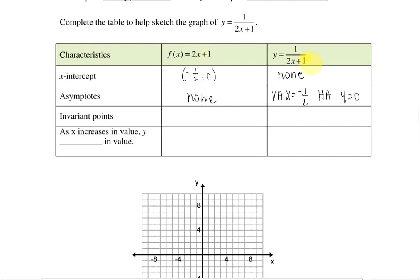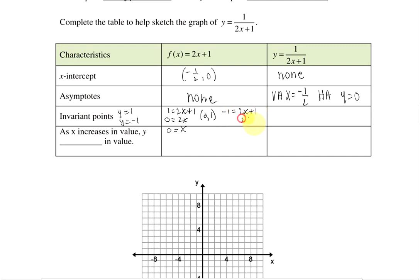Our invariant points will be the same for both functions. Whichever points from y equals 2x plus 1 stay the same for y equals 1 over 2x plus 1, we have an invariant point. Remember that invariant points occur when y equals 1 and y equals negative 1. Plugging in 1 for y gives 2x equals 0, so x equals 0 — invariant point at (0, 1). Plugging in negative 1 for y gives another point at (negative 1, negative 1). The same invariant points apply to our reciprocal function: (0, 1) and (negative 1, negative 1).